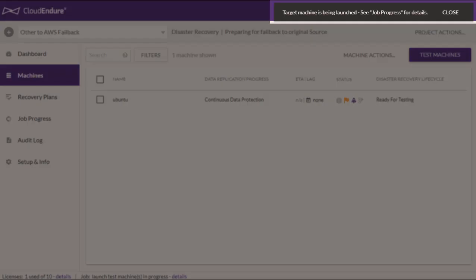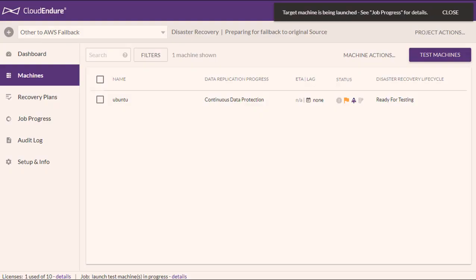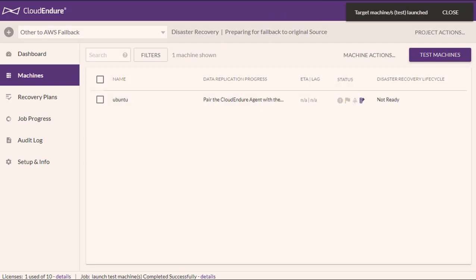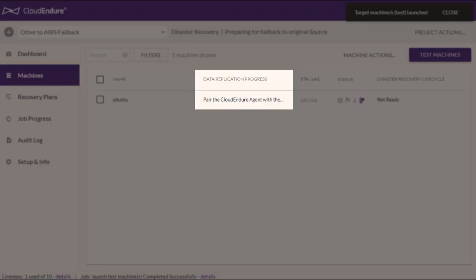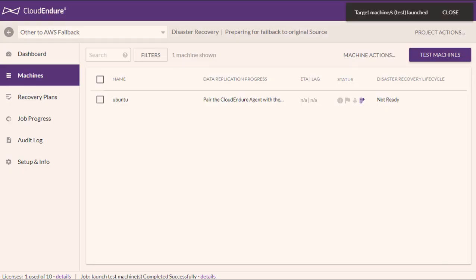The console will launch the target machines. Once the launch process is complete, the console will show the Pair the CloudEndure Agent with the Replication Server status under the Data Replication Progress column. You can either repeat the previous steps and continue to test the machines by replicating the data through the CloudEndure Failback Client, or if you are done with testing and have replicated all of your data from AWS back to your original source infrastructure, you can proceed to the next step. For the purposes of this video, we will proceed to returning the project to normal operations.